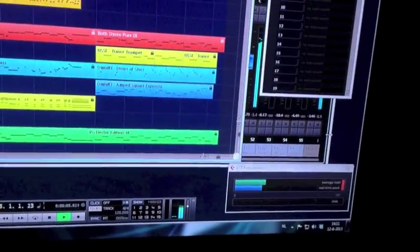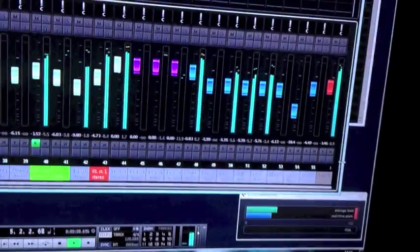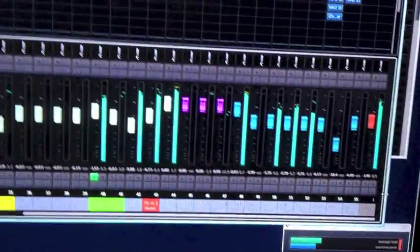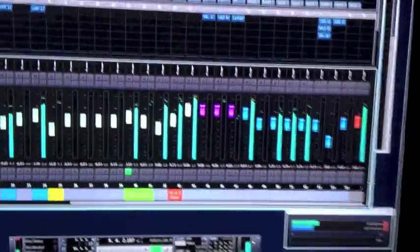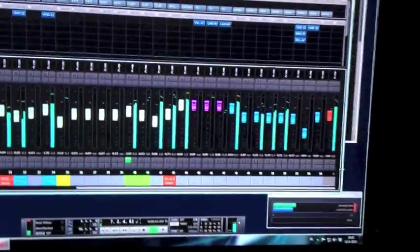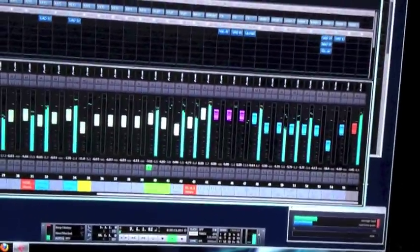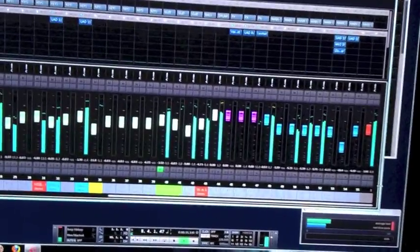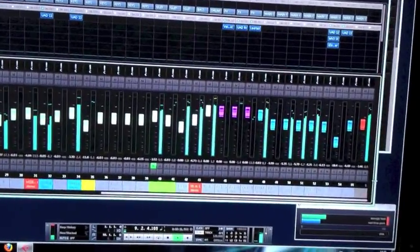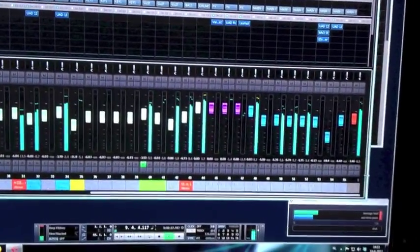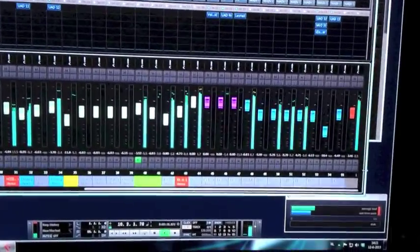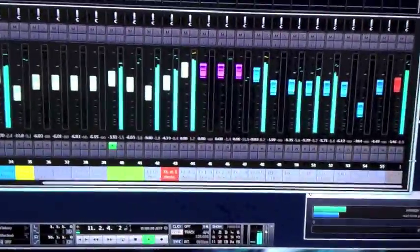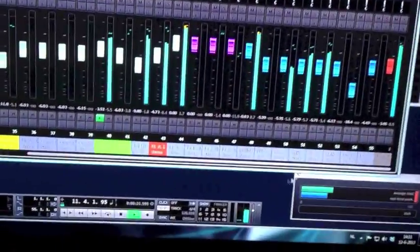I'll switch to the mixer view now. And as you can see, basically everything refreshes like every other second, which is totally unacceptable.